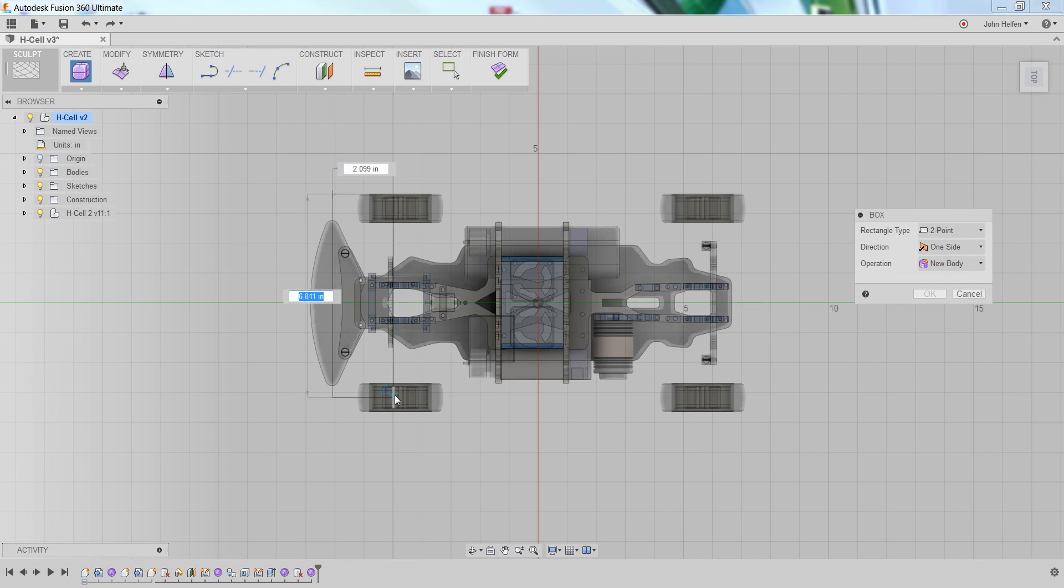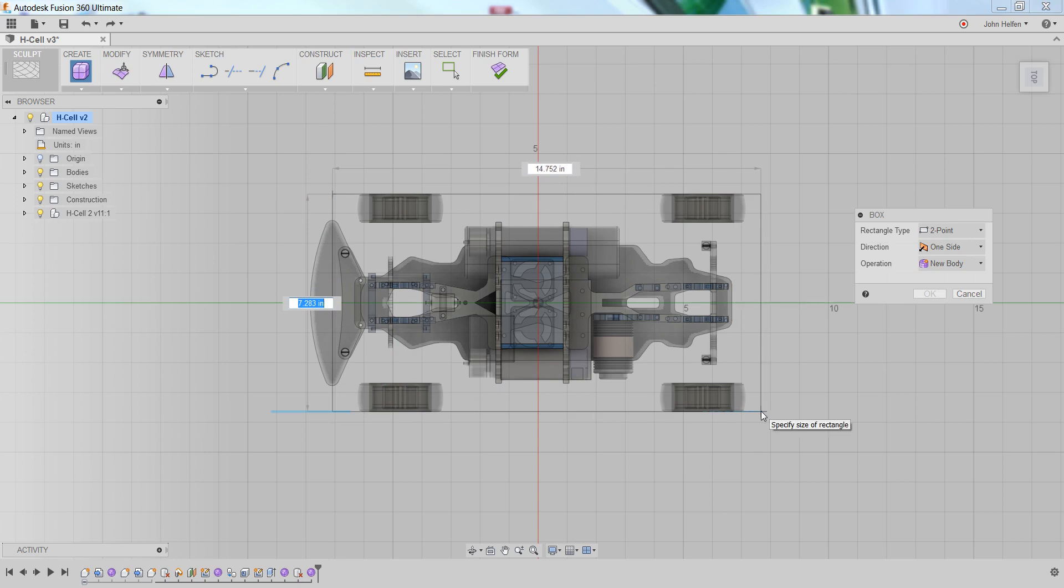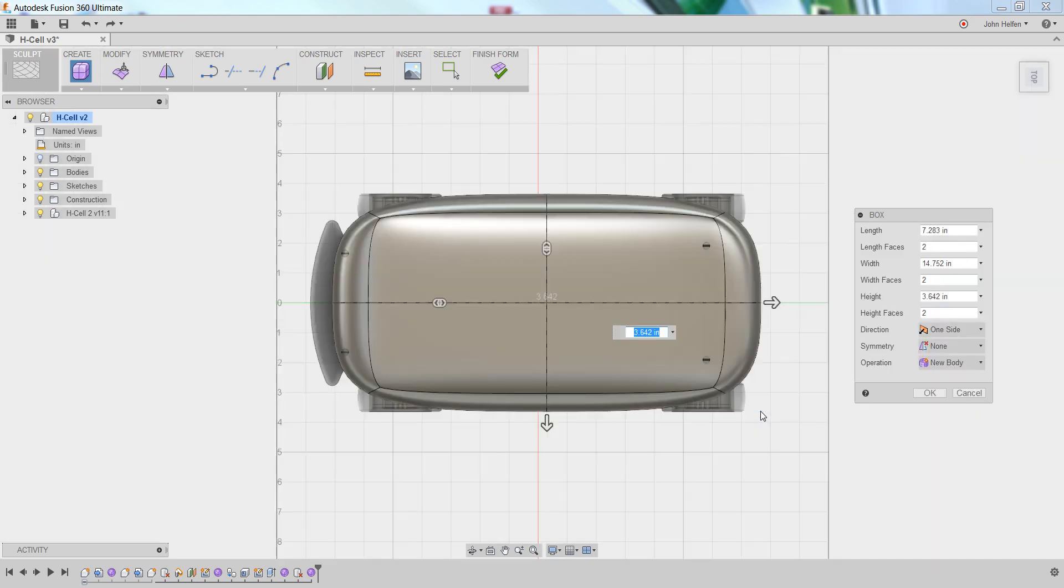you can see the rectangle begin to expand based on where I position my mouse. I'm going to move the cursor to just behind the back tire on the lower part of the car and left-click again to create the base form.